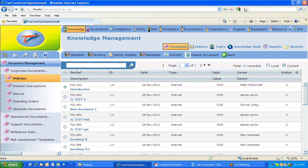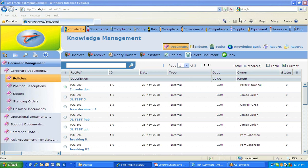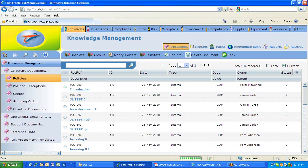The screen shown is the FastTrack test system, which has all the modules on offer and probably looks quite different to most users' instances of FastTrack. A quick overview will be given to show the scope of what's covered. The most common module is Knowledge, which most people have on their FastTrack.